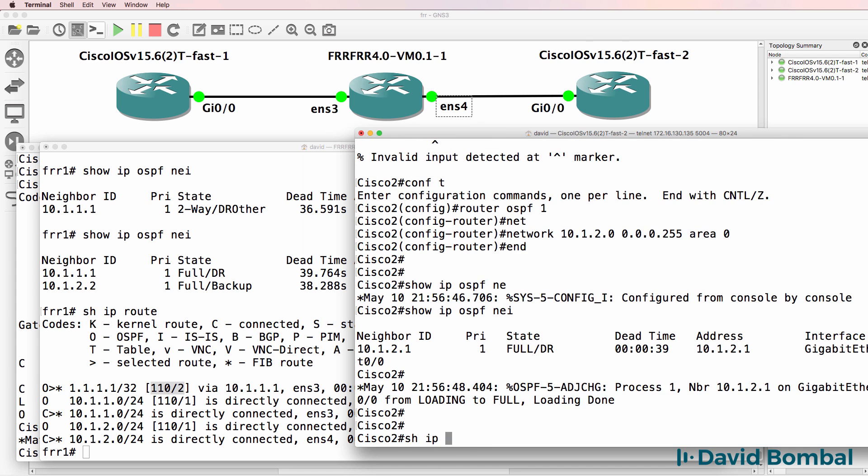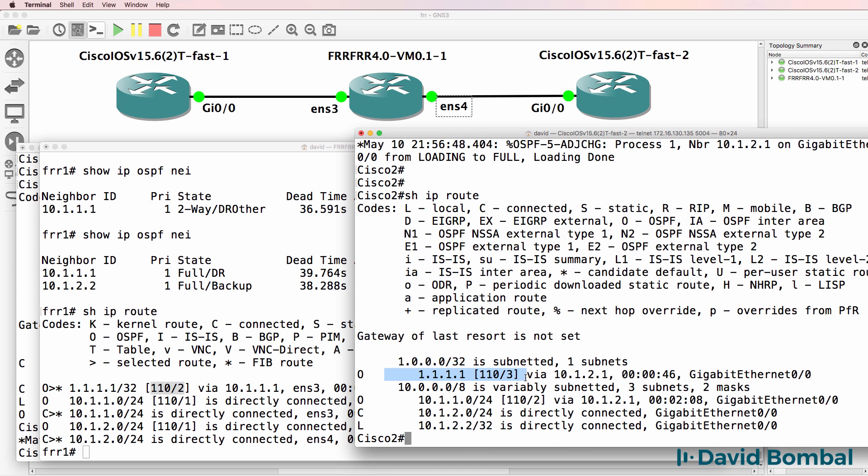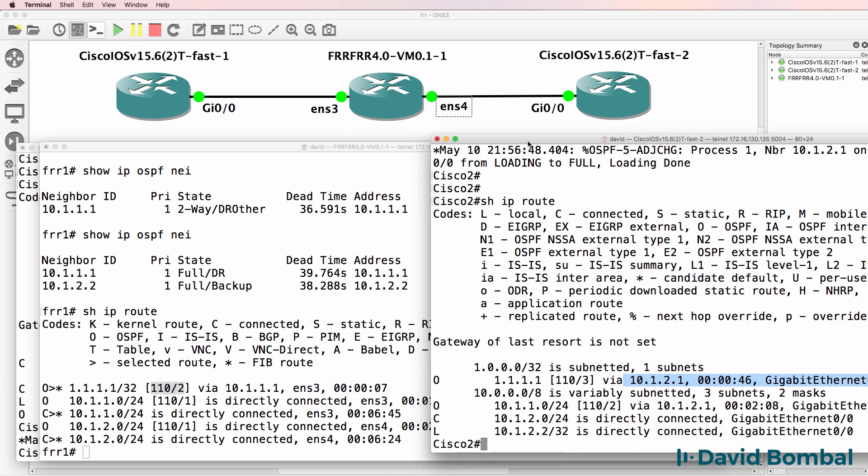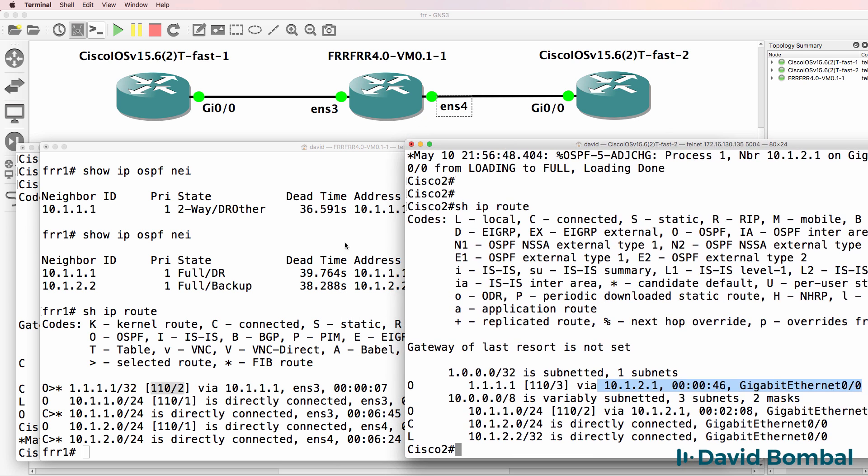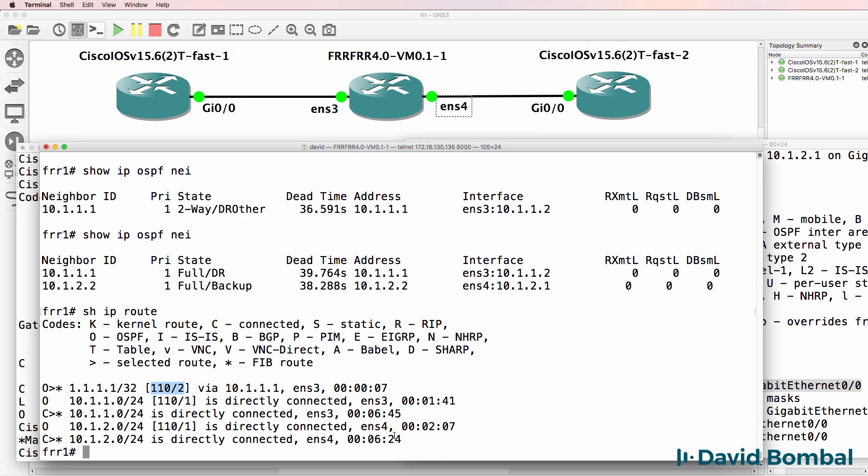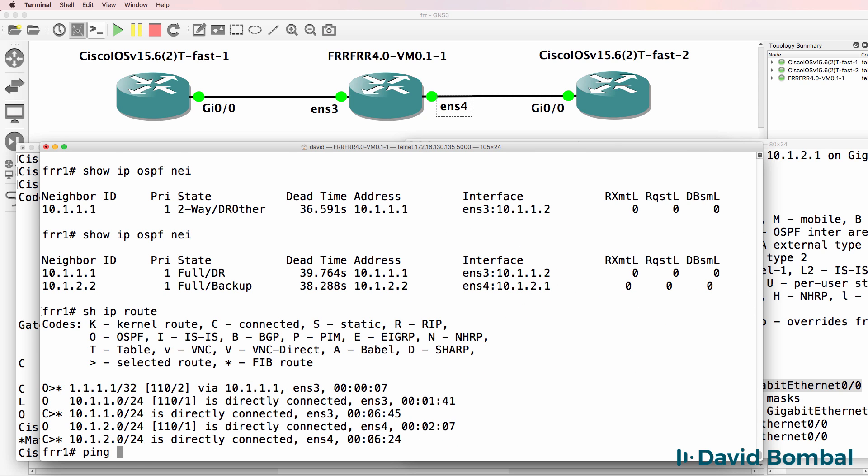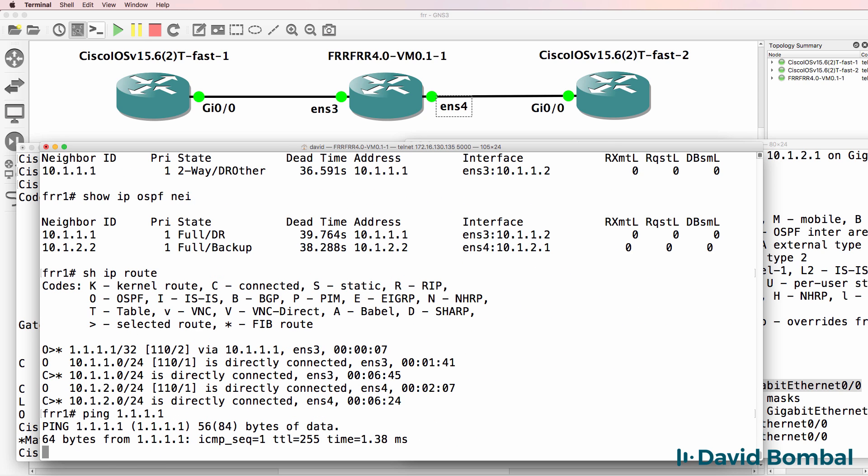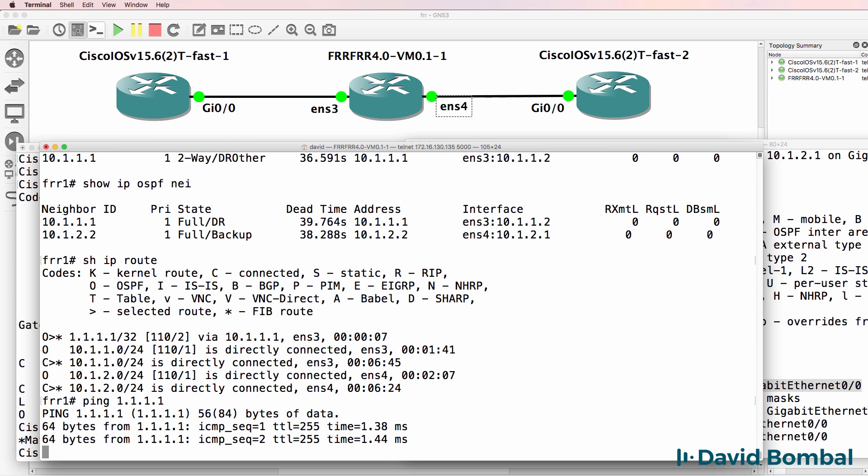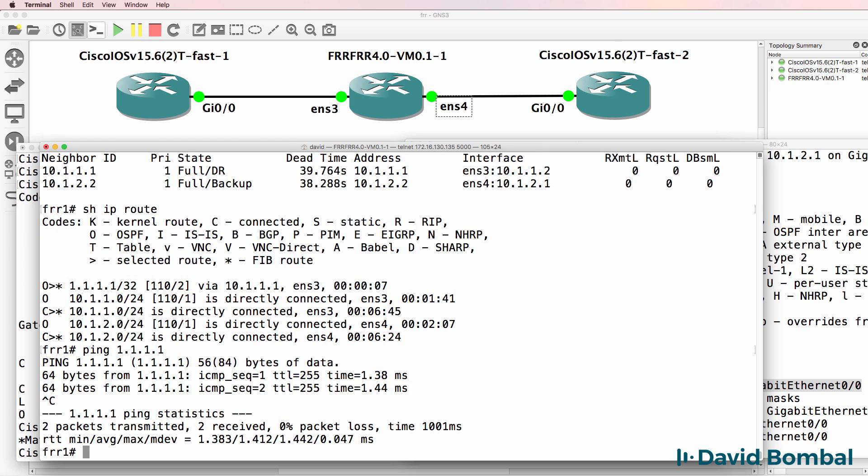So let's actually do it on router two. Show IP route. Notice cost here is three to get to that network. Output is very similar to Cisco on the FR router. So as an example, it should be able to ping the loopback of router one, which it can.